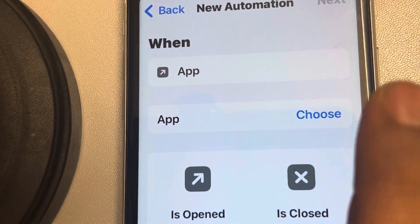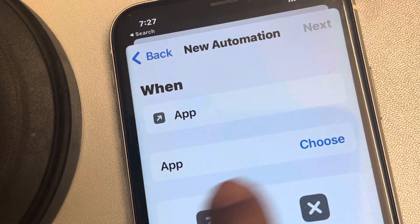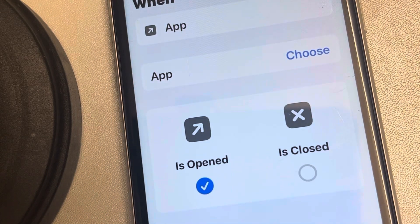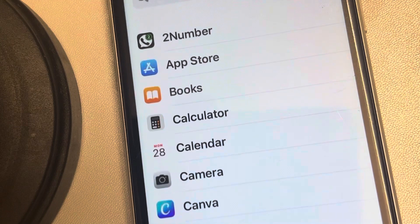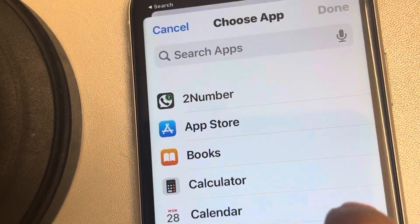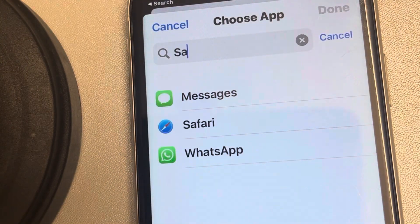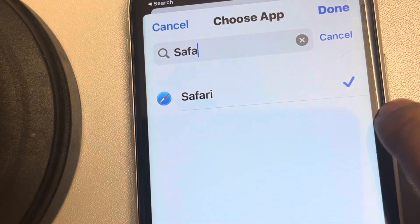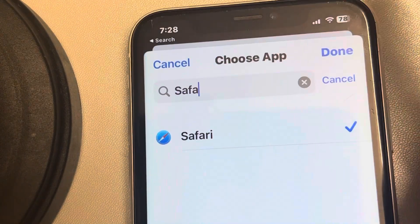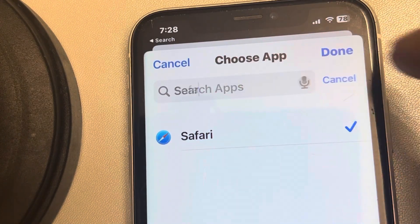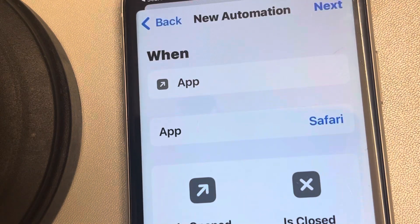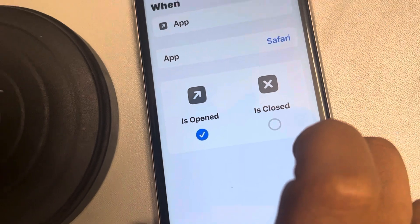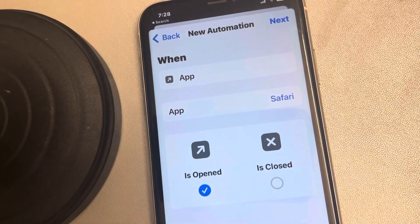Tap on App and this screen will open up. Tap on Choose to select the source app. Search for Safari, which we want to face-lock. Tap on it to select it — you'll see a checkmark. Then tap Done.